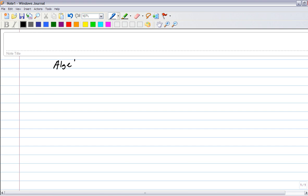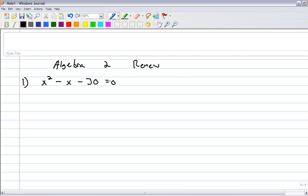All right, so this is the key for the Algebra 2 review, so you guys get ready for the semester one final. So first problem, it's just a factoring problem. Let's solve by factoring. So you want to solve x squared minus x minus 30 equals zero.